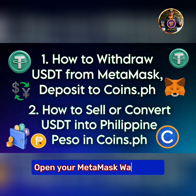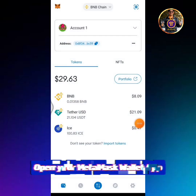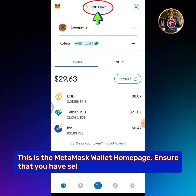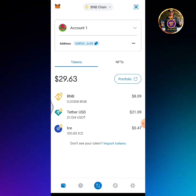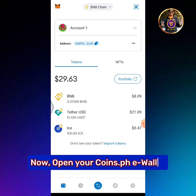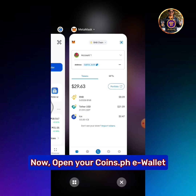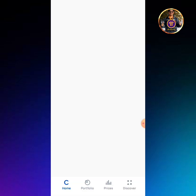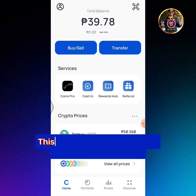Open your MetaMask wallet app. This is the MetaMask wallet homepage. Ensure that you have selected the BNB chain network. Now open your Coins.ph wallet. This is the Coins.ph homepage.